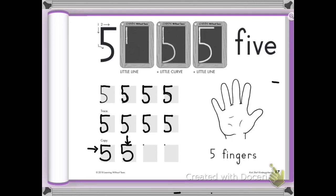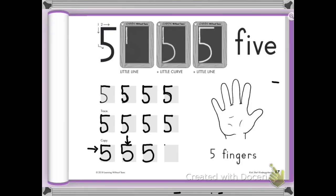Okay. We have two more left. Can you do it? Can you? Good. Okay. Little line down. Bring it around. Give it a hat. Last one. Little line down. Bring it around. Give it a hat.